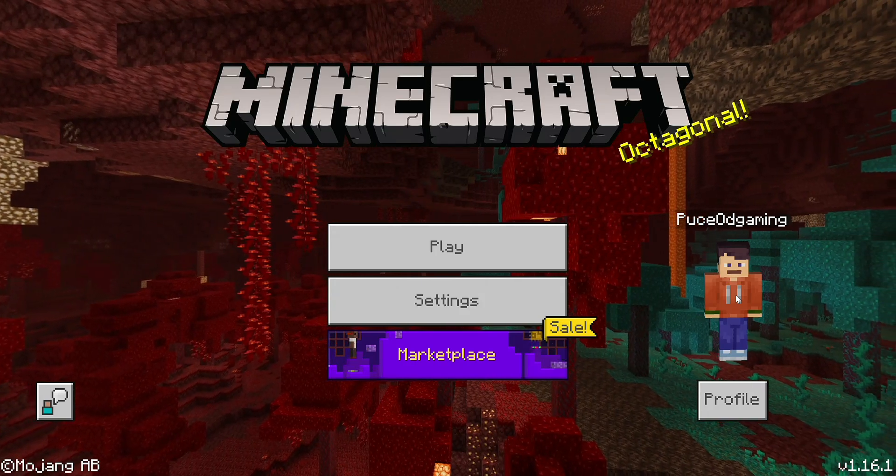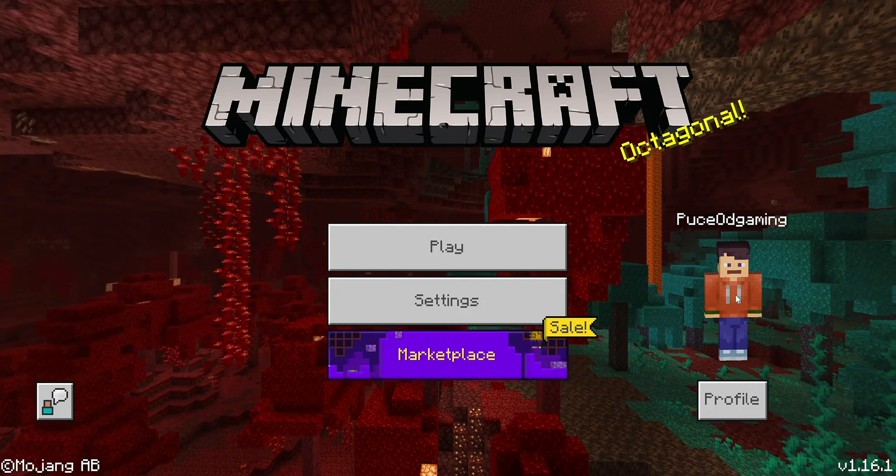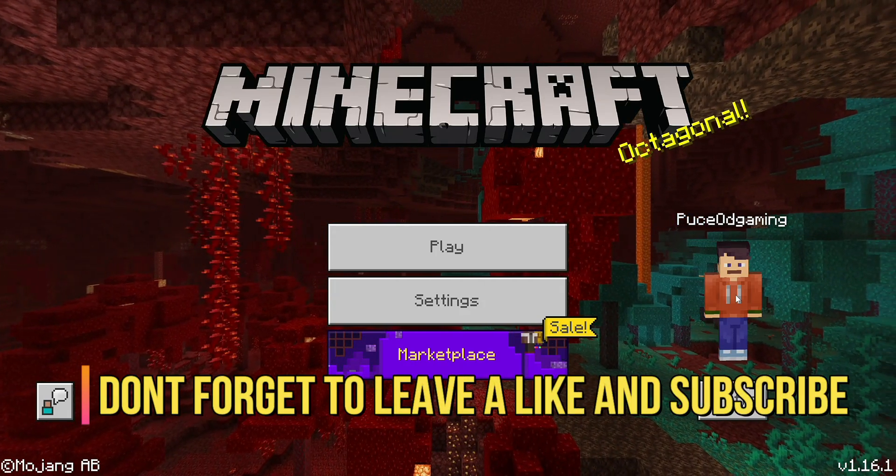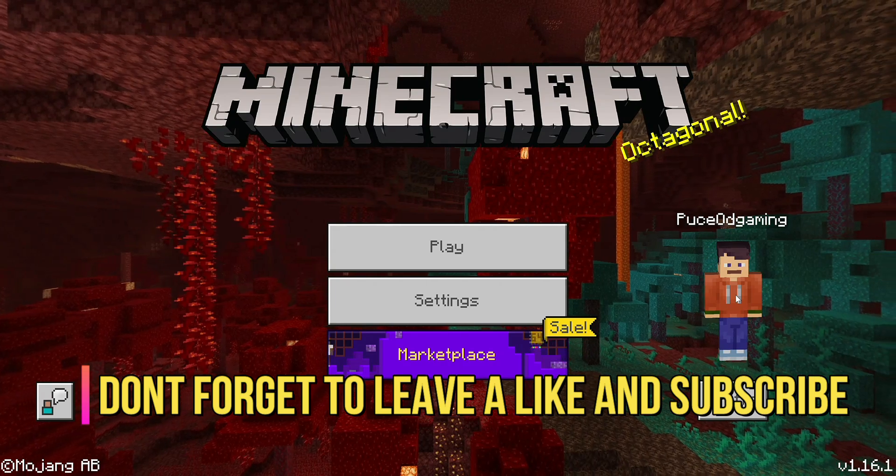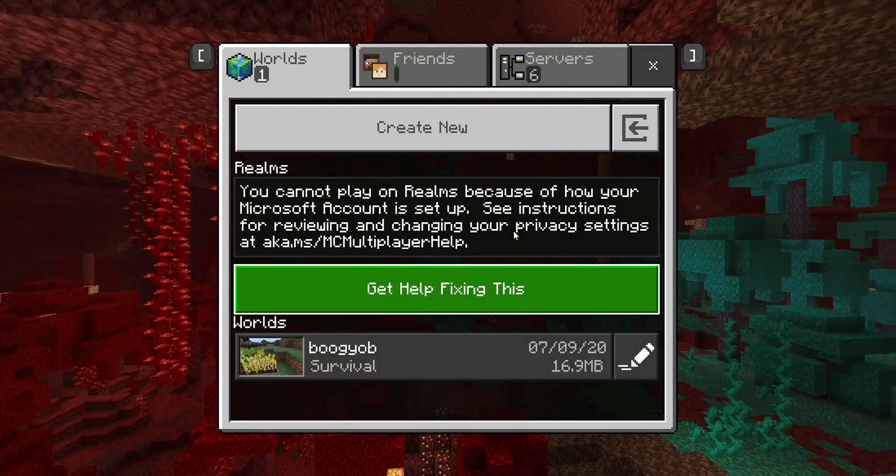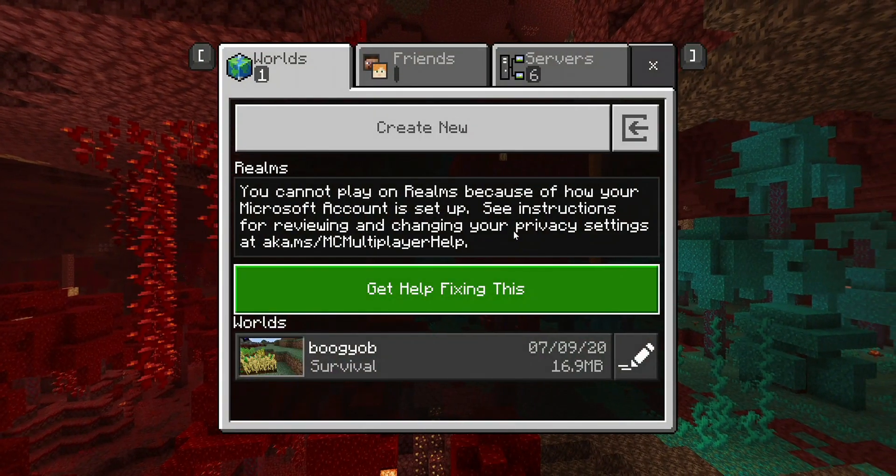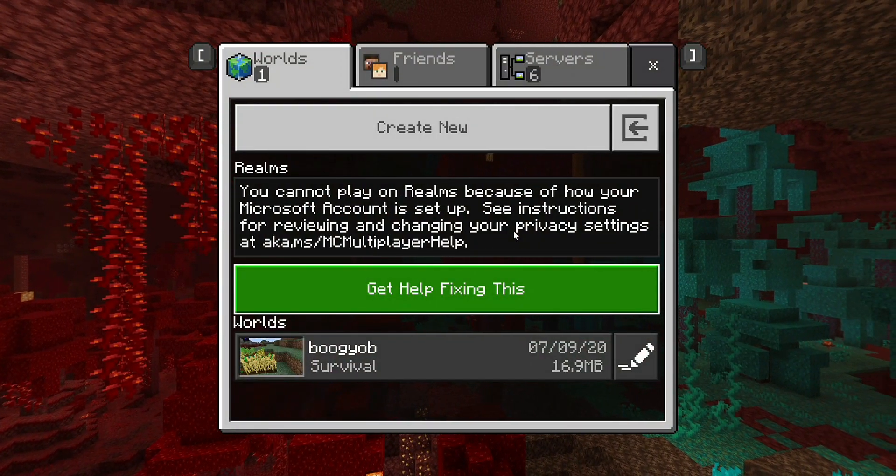Hey what's going on guys, Hydrofoam here. Today I'm going to show you how to change your privacy settings in Minecraft. A lot of people face this problem where they cannot play with their friends.